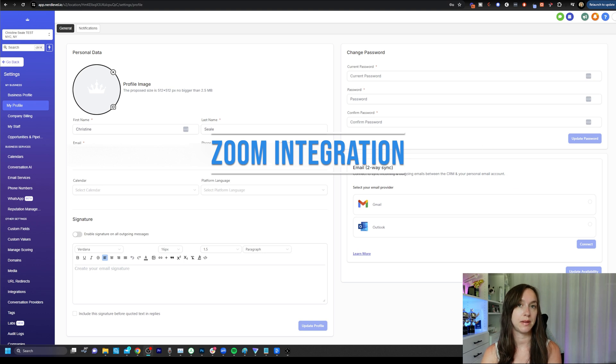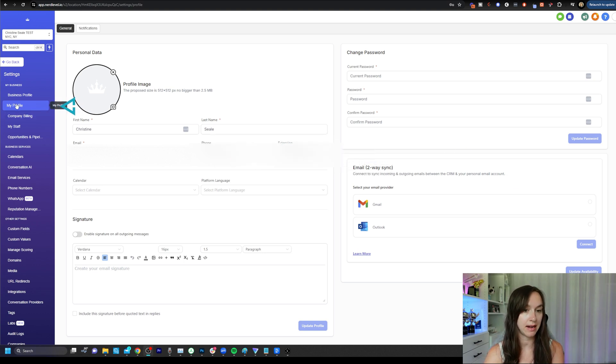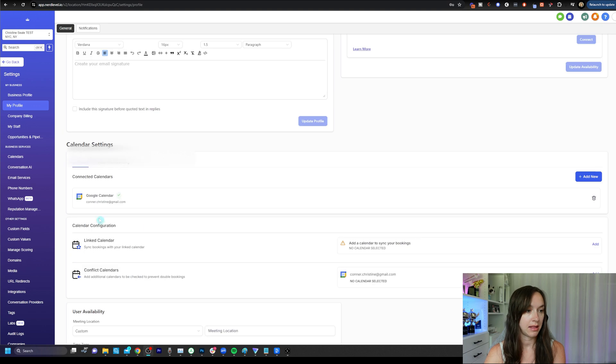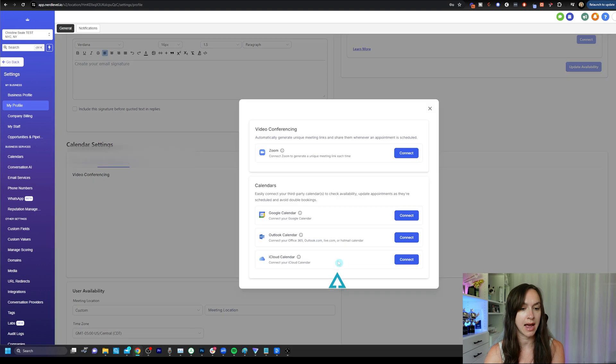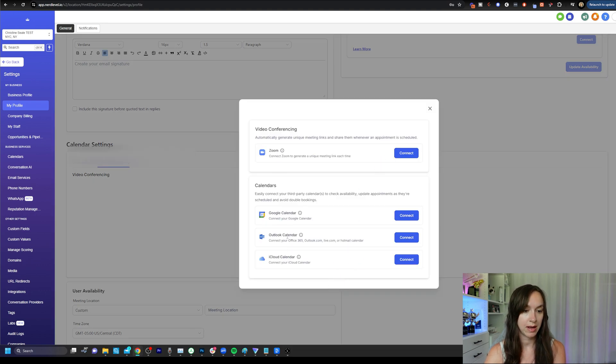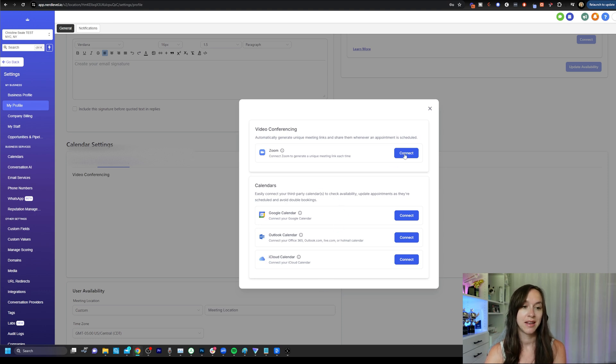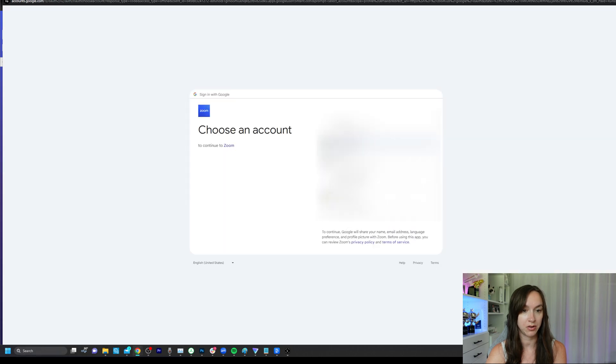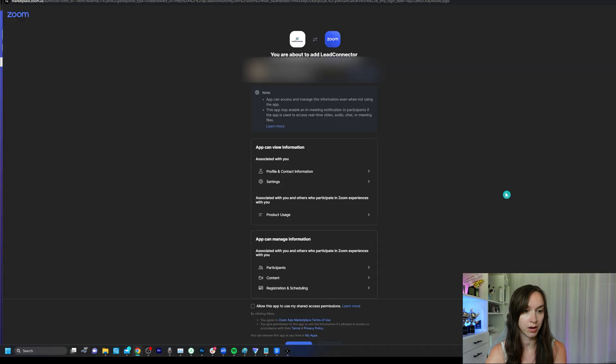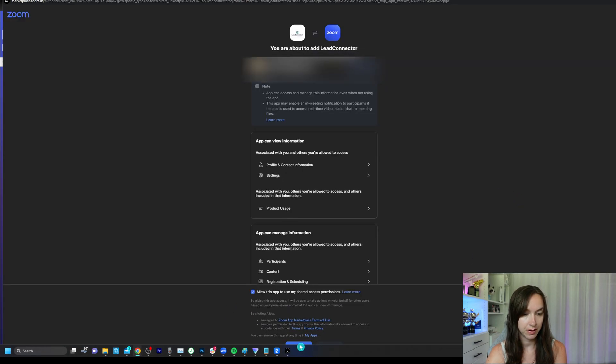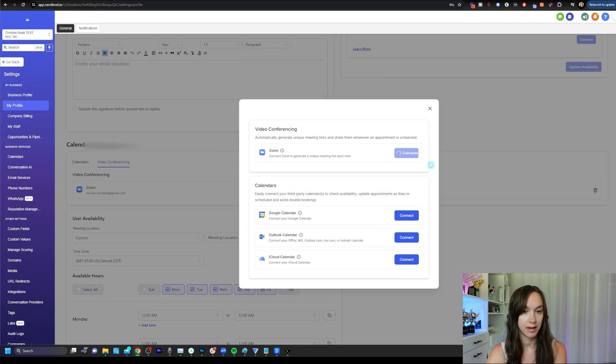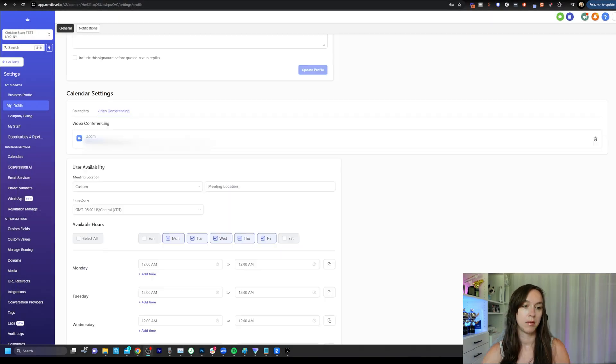In order to set up your Zoom integration, you're going to want to click on my profile under settings. And then this is where you connect your calendars and your video conferencing. So click on video conferencing and add new. And here you'll be able to choose Zoom, Google Outlook or iCloud. You can actually integrate to all these calendars now, which is really cool. Click on connect Zoom. And then once you sign into Zoom, you will be able to connect your Zoom account. You can use Google integration or just simply log into Zoom. So I'm going to go ahead and do that and click on connect and I should be connected to Zoom.